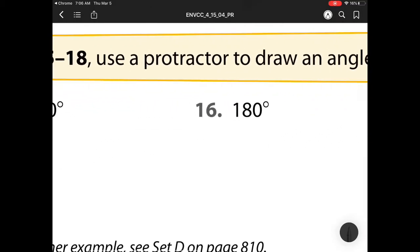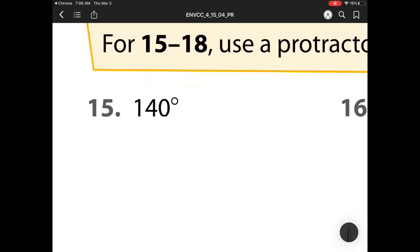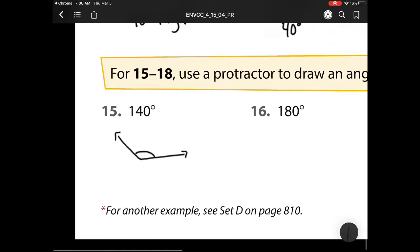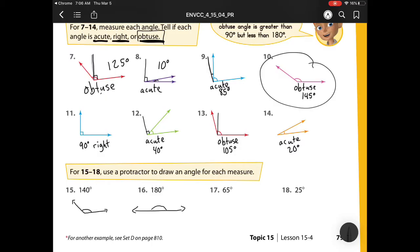Our next section is we have to use a protractor to draw an angle for each measure. This one is obtuse, so that means it should be bigger than 90 degrees, so something that looks along the lines like this. It should look very similar to this one up here because they're almost the same degree measure. 180 is easy because that is just a straight line, so we actually don't even need a protractor for that one. And how we show that angle is we just draw a half circle from one line to the next.